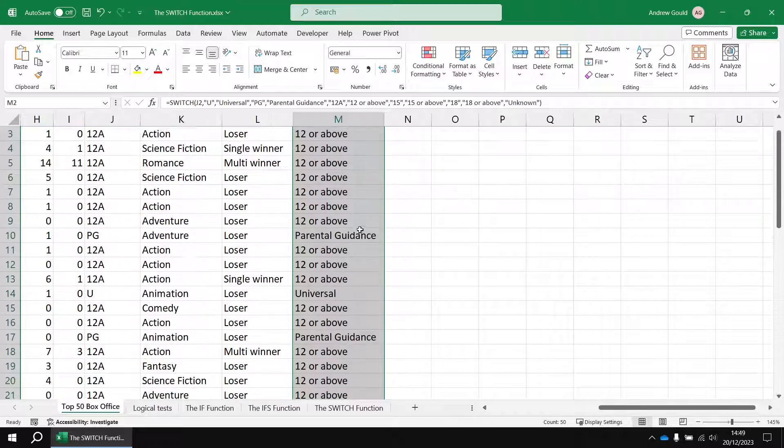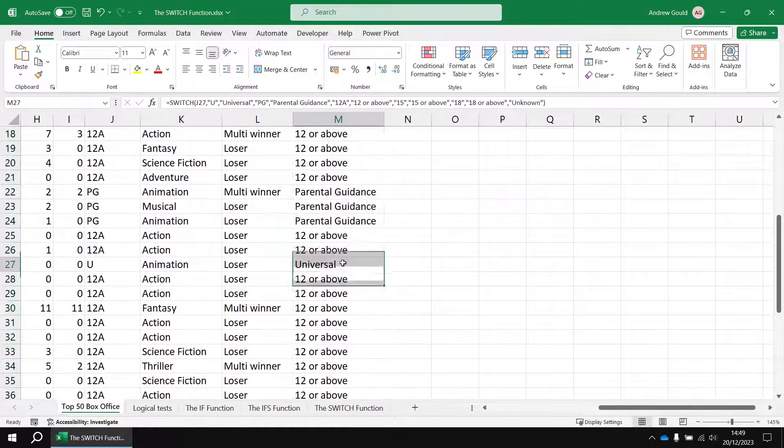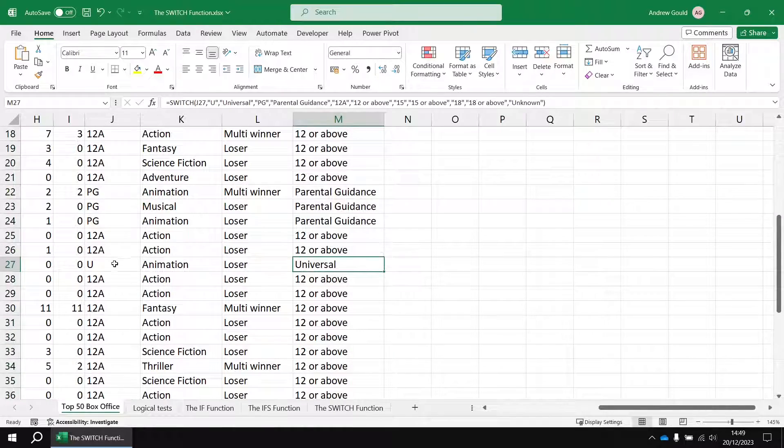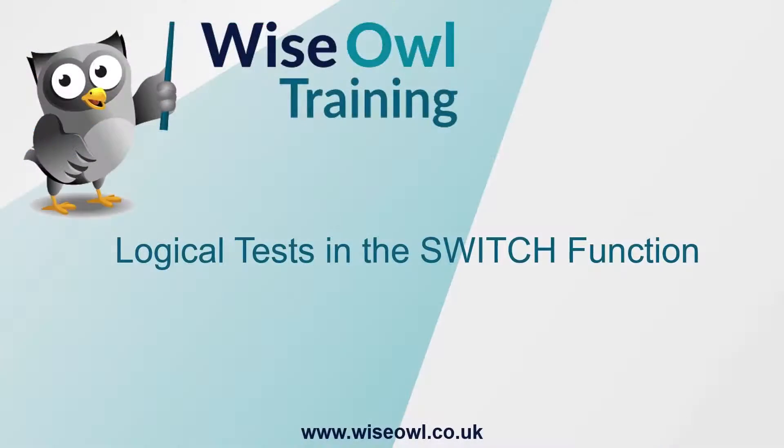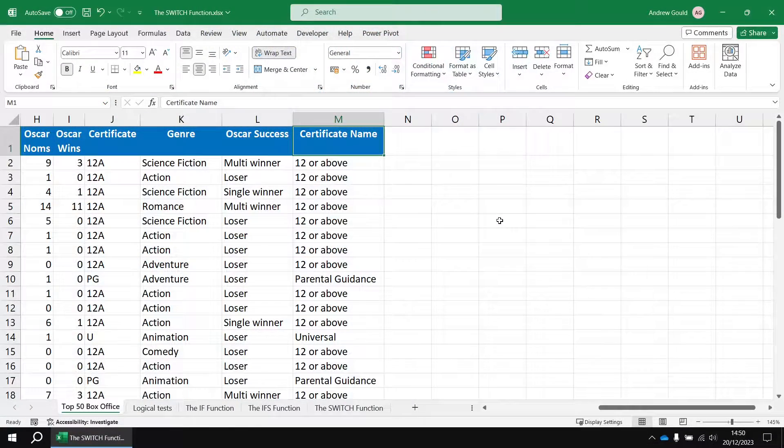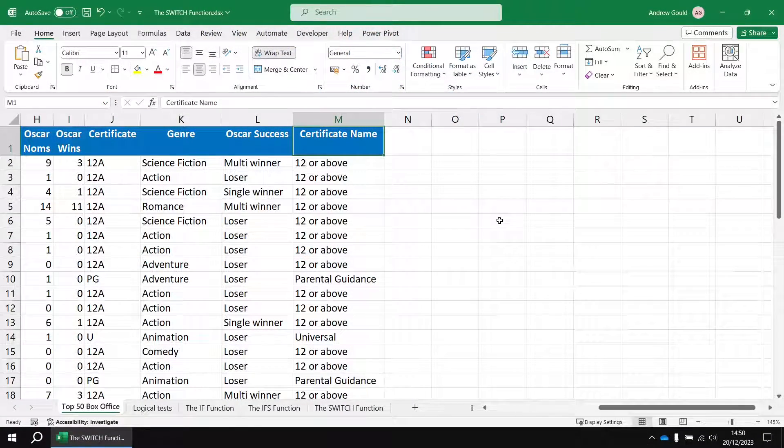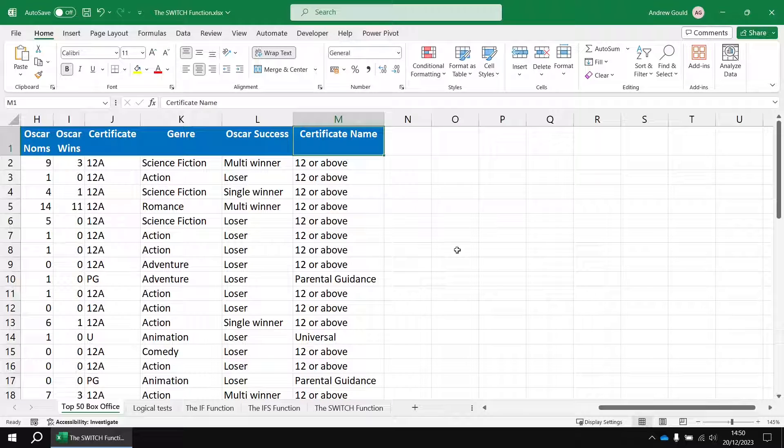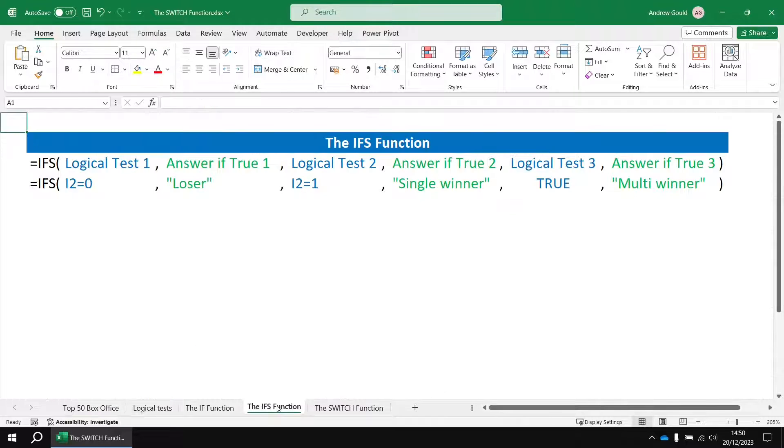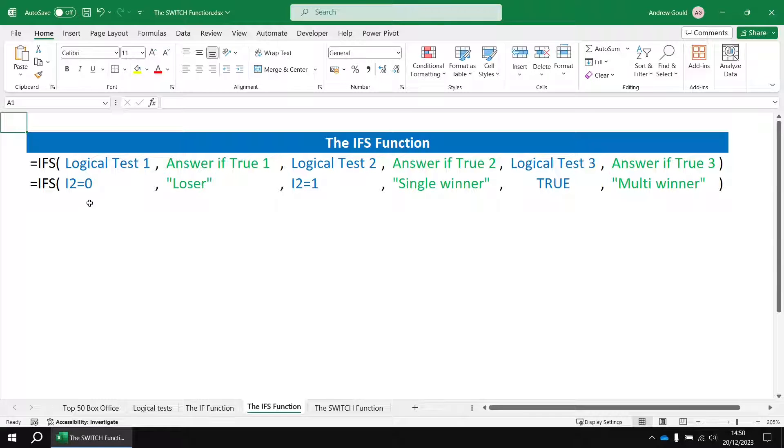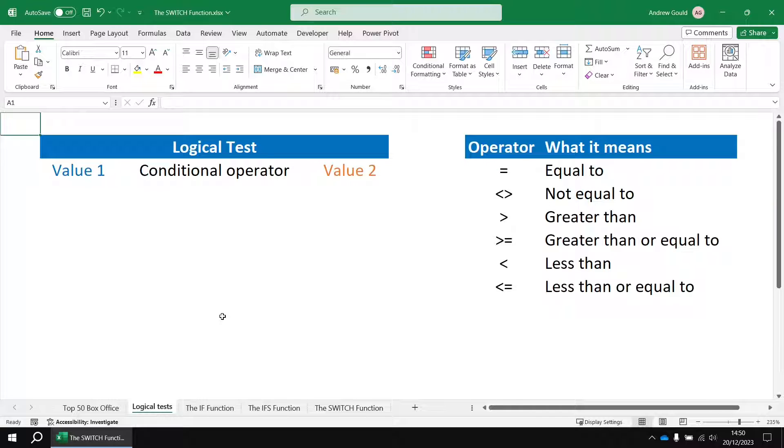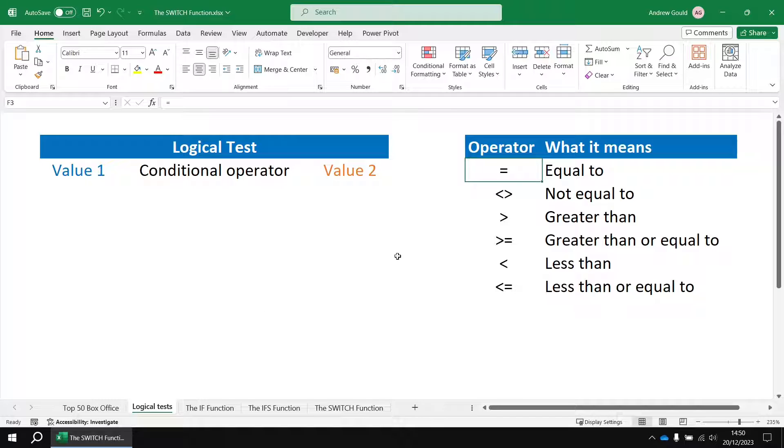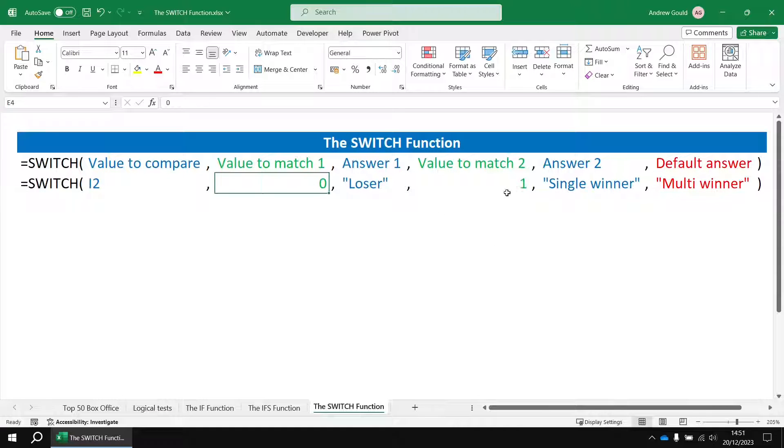Now one of the nice things about the switch function is it means you don't have to write full logical tests. As we saw earlier on in the first examples, if I wanted to use if or ifs I'd have to check if this cell equals this value, if this cell equals this value. Whereas with the switch function once you've pointed to the cell you can just list the values you want to check for. You don't have to write a full logical test for it of this type. One limitation of the switch function though is if you want to use it in that way, you can only use the equal to operator.